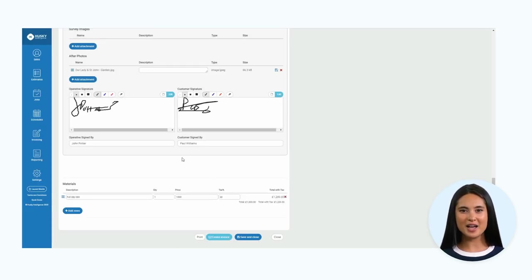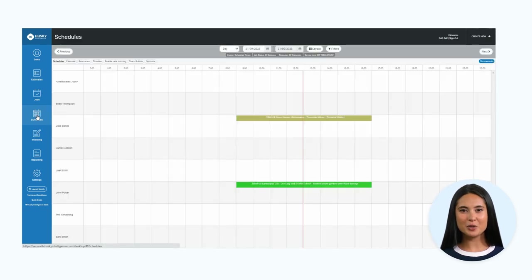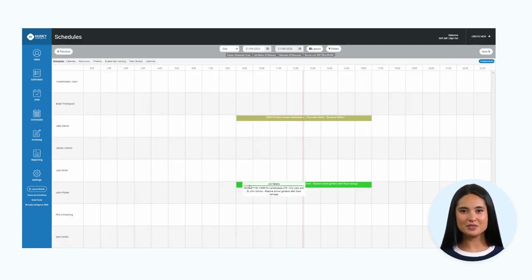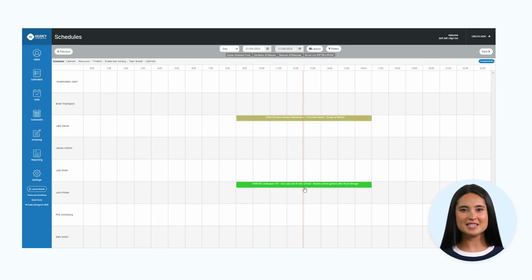As we saw earlier, the job status has been set to completed. I want to show how this looks on the schedule board. You can see the job is now green in color, which matches the completed status.